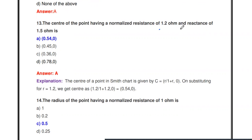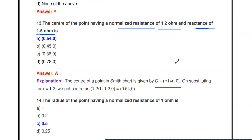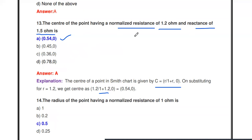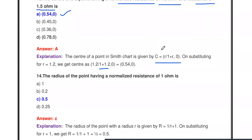Next question: The center of the point having normalized resistance of 1.2 ohms and reactance X of 1.4 ohm is what? The center point C is calculated by: C = (r / (1 + r), 0). With the normalized resistance value r = 1.2, substituting: 1.2 divided by (1 + 1.2) gives 0.54. So the center point is (0.54, 0).